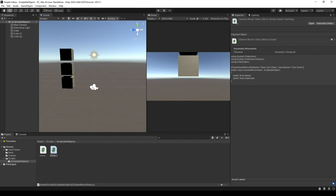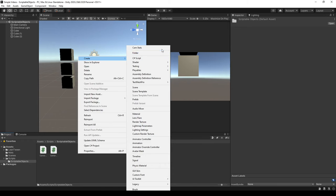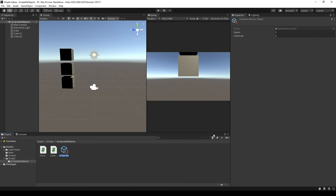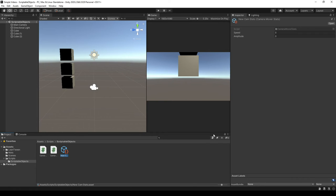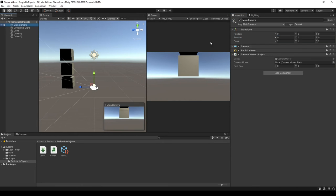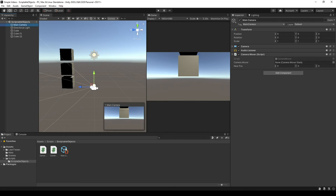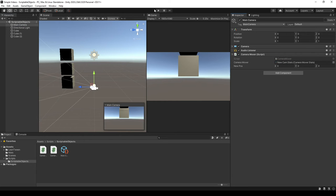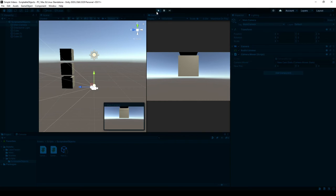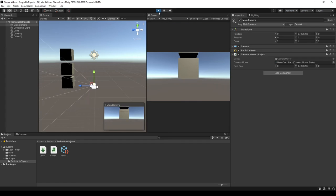And then we can simply create a new cam stats and just leave it at default. So we can set the speed to five and just the amplitude to one. And then on our main camera, we no longer have two floats. We just have a camera mover stats. So I can drag that into there. And we should see that everything should be working. Yes, it still works like it should.